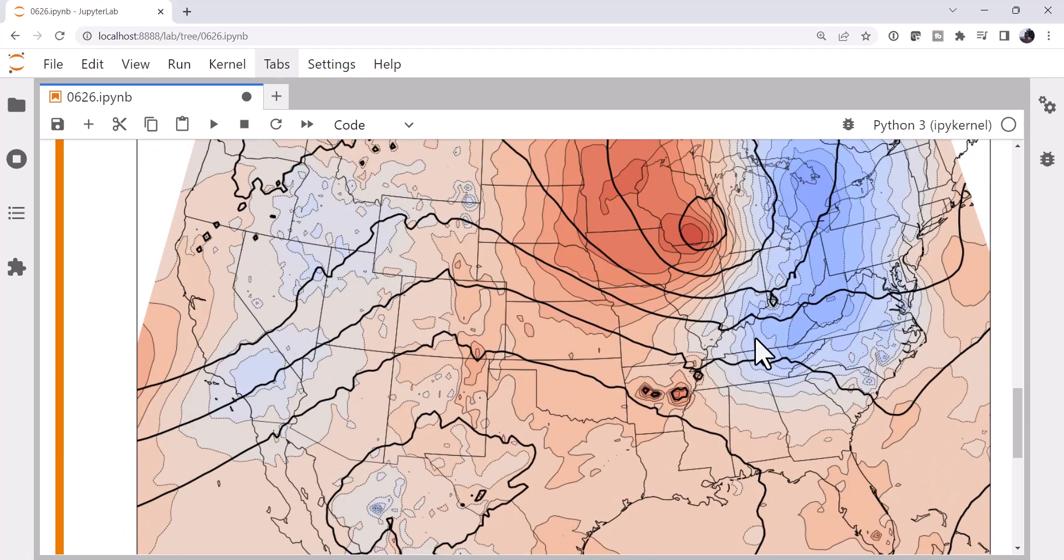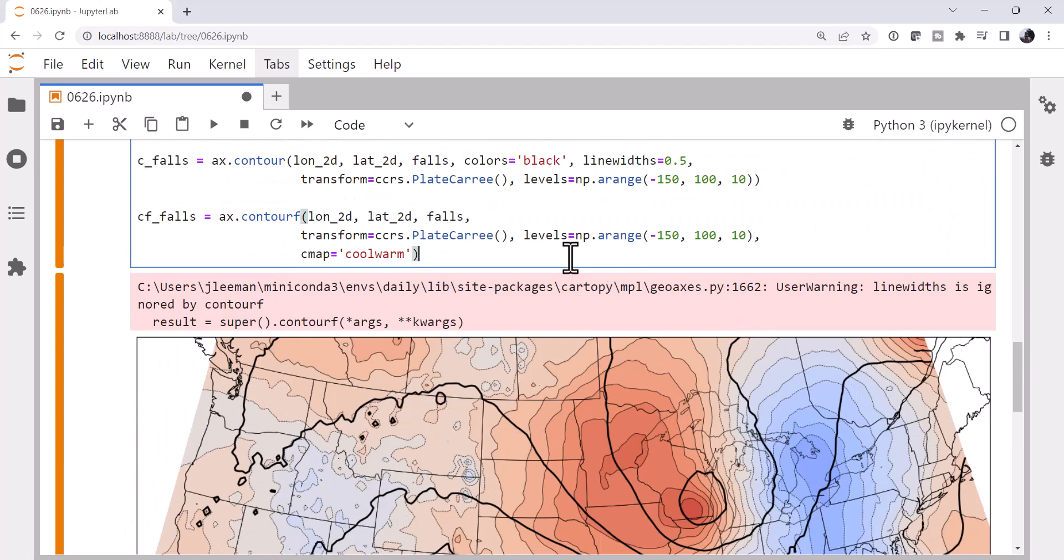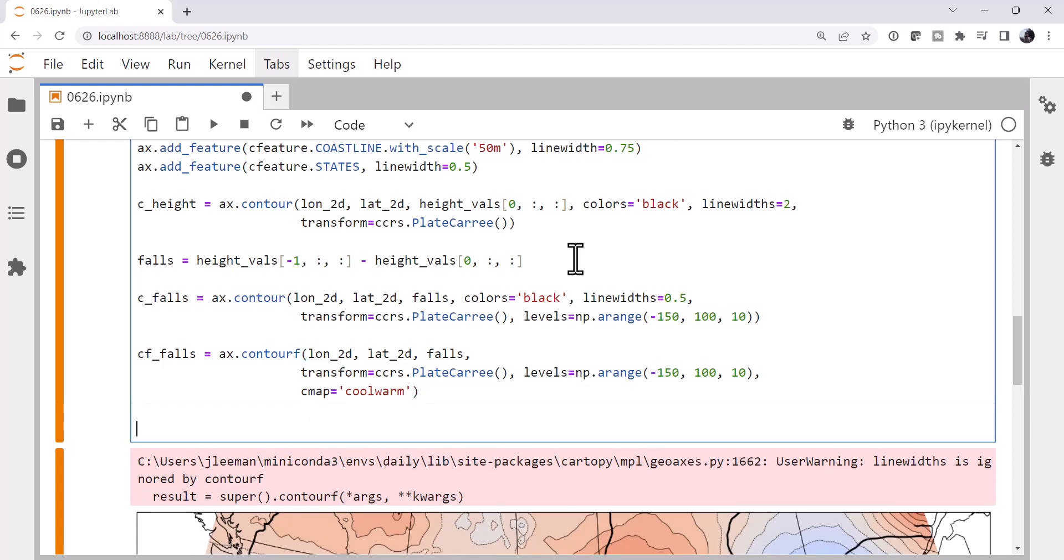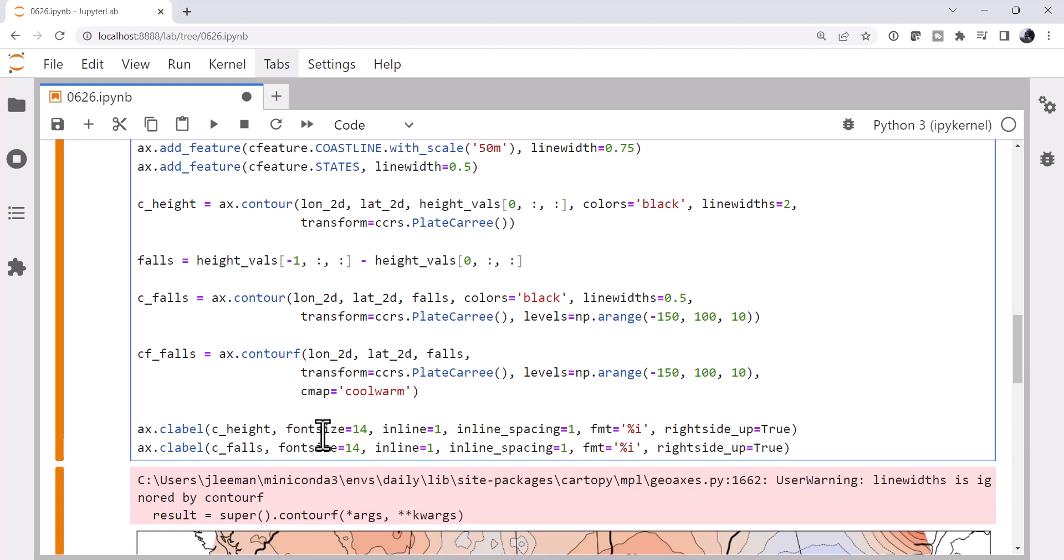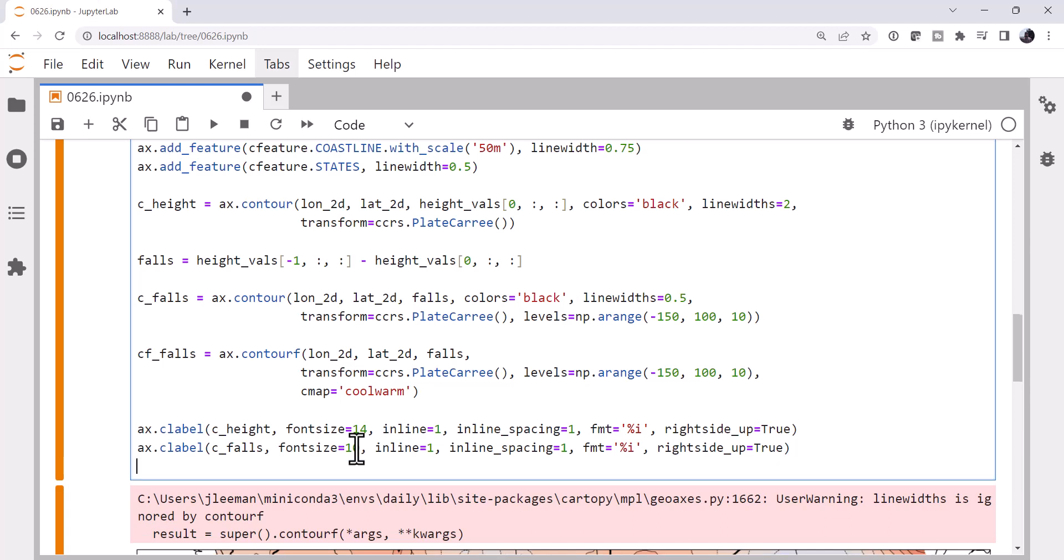The main thing we're missing now are some labels on the contours. Let's go ahead and add contour labels. So I'm going to call clabel. First on our heights. I'm going to give those a nice big label. I want them to be inline. We'll specify an inline spacing. We'll specify a format as well. And right side up. These are all just options that make things look a little bit nicer from experience. And then we're going to contour or label our falls as well. The falls will give them a smaller font size. And while we're making our plot look nice, we're going to call set title. And call it 24 hour GFS 500 hPa Height Change. And we'll give that a font size of 24.